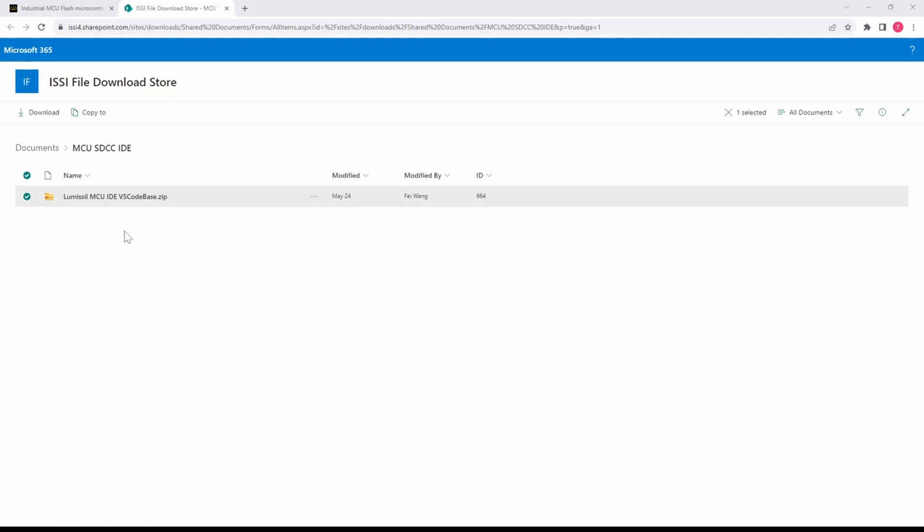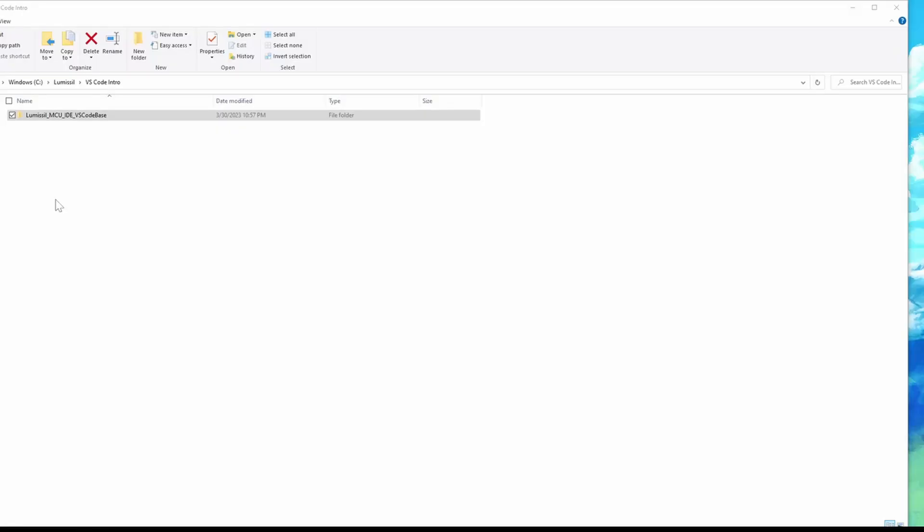When you've received the link, you can download the MCU code base. Unzip this file and remember where you save it. We'll come back to this in a minute.